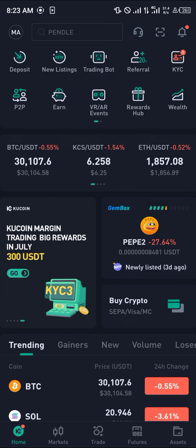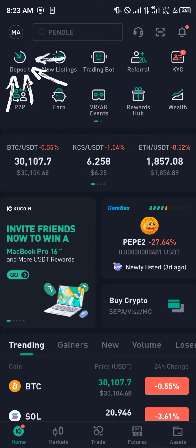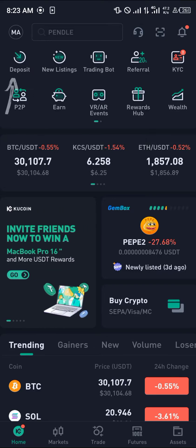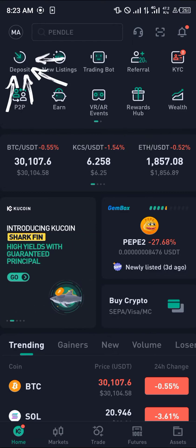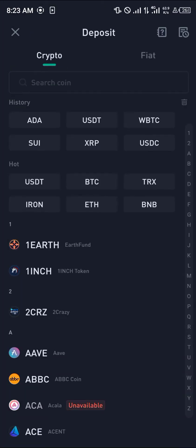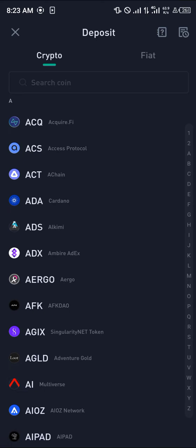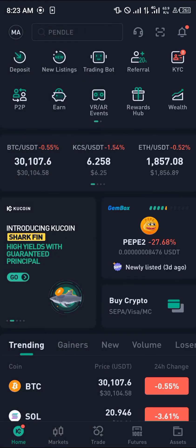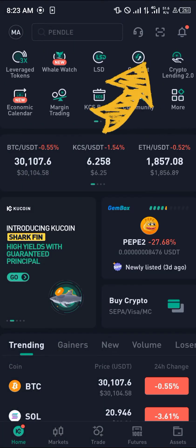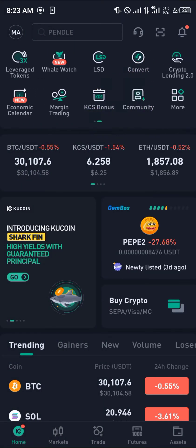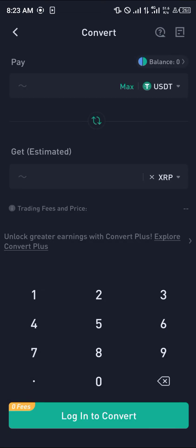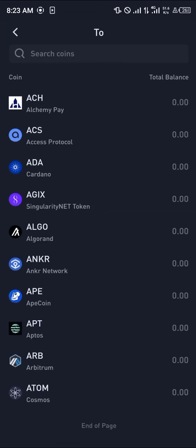Outside of MetaMask — so let's say you've got USDT, Ethereum, or Dogecoin — you could deposit that token here by simply clicking on the deposit option. Deposit any of those tokens here and then scroll over to the convert option.